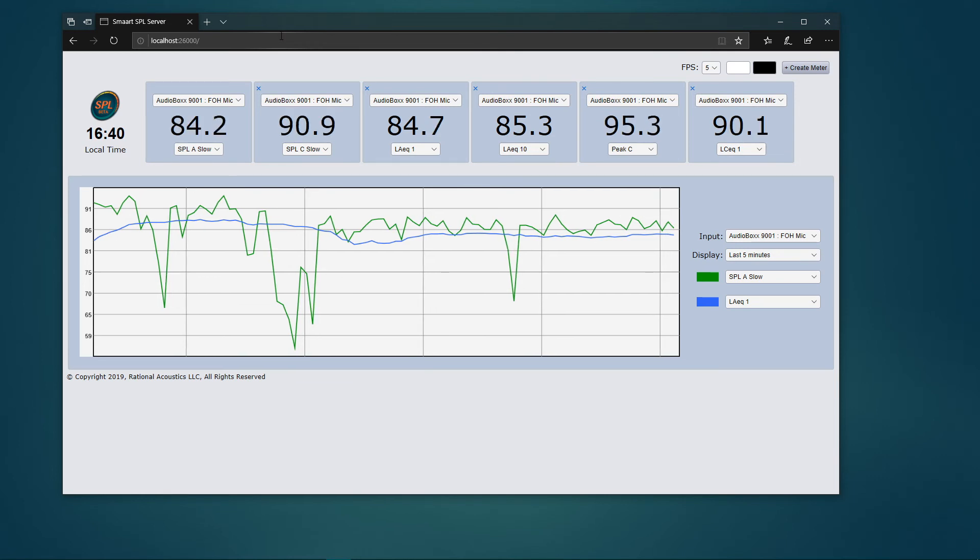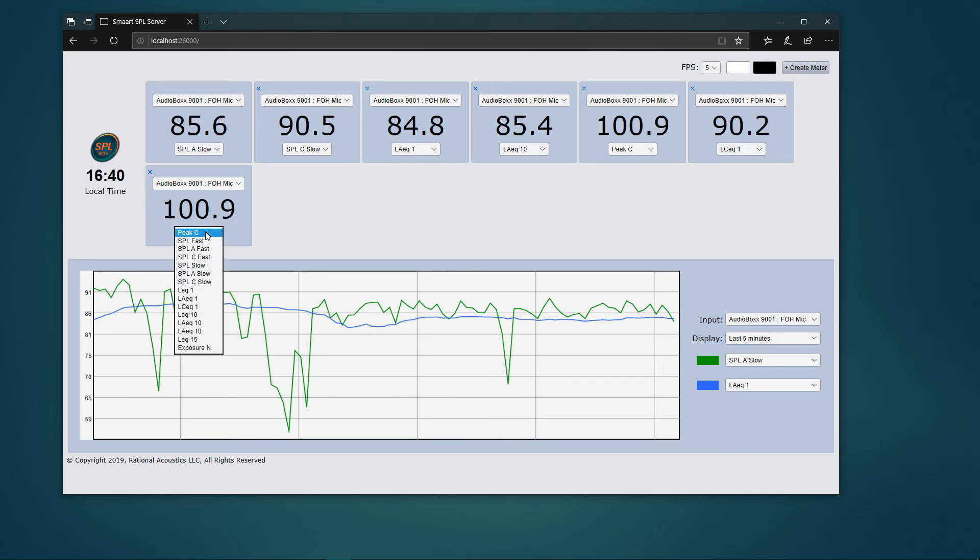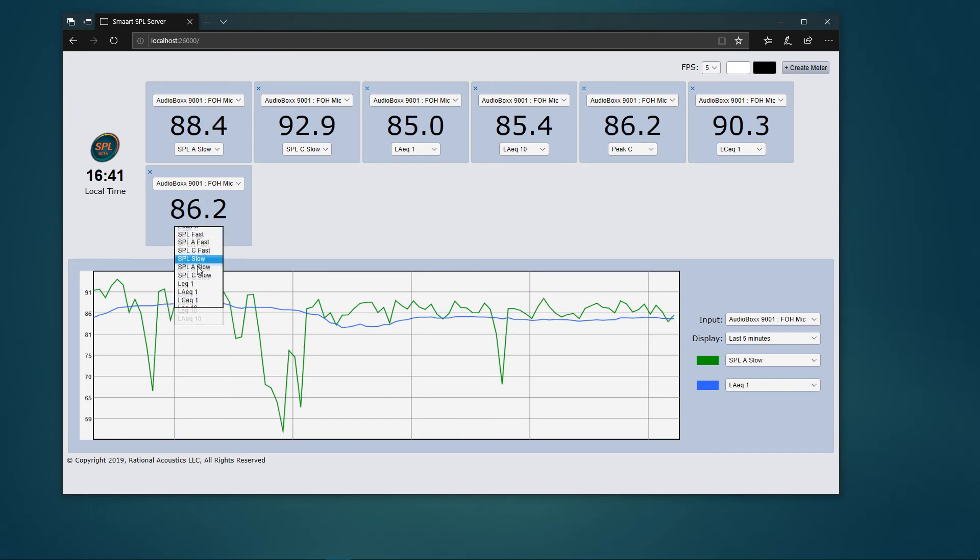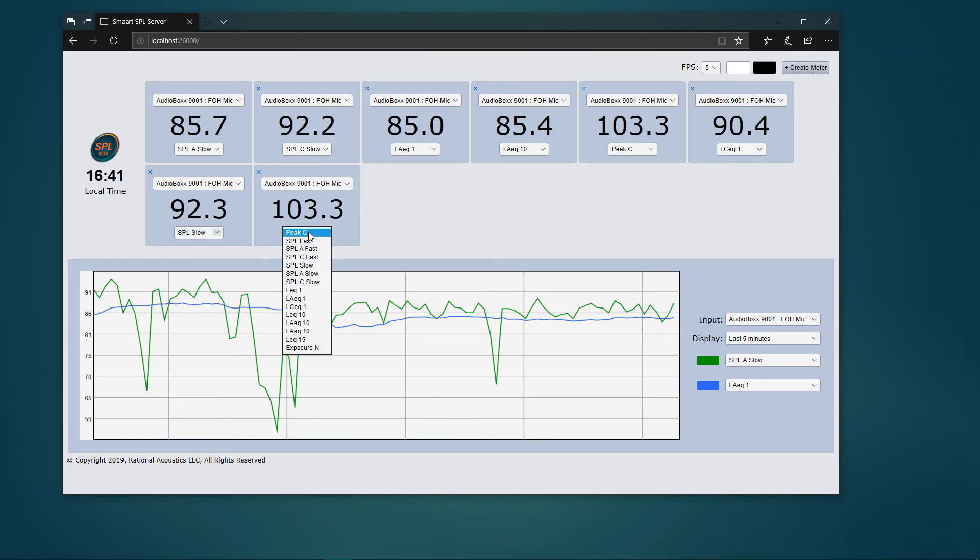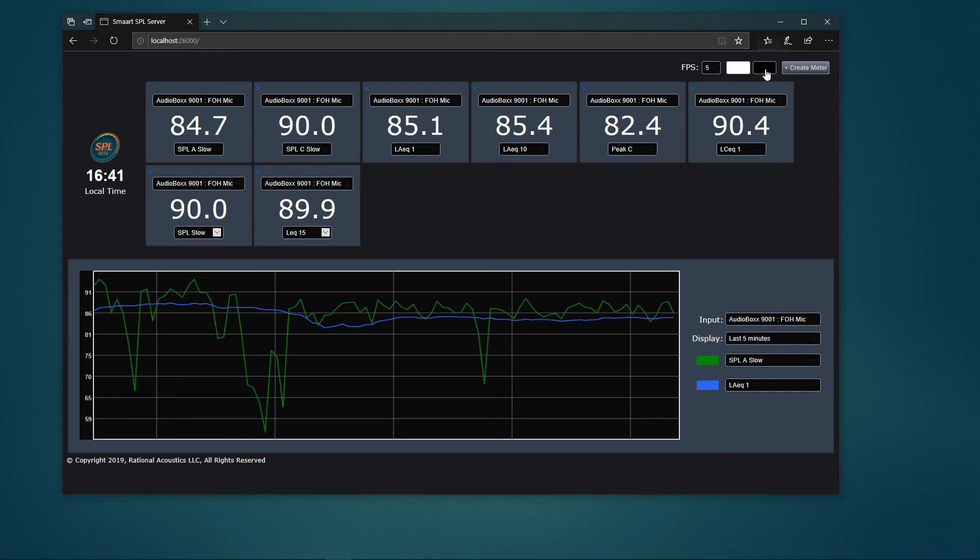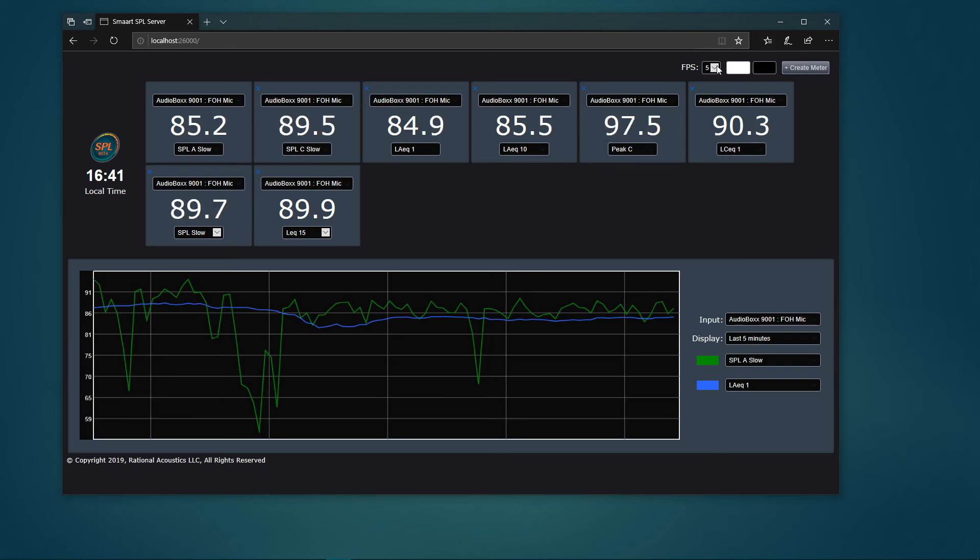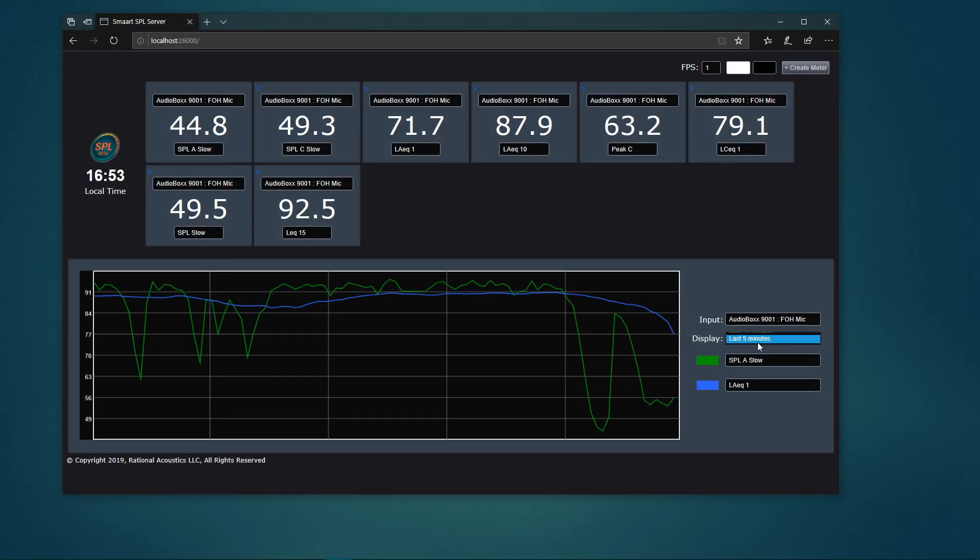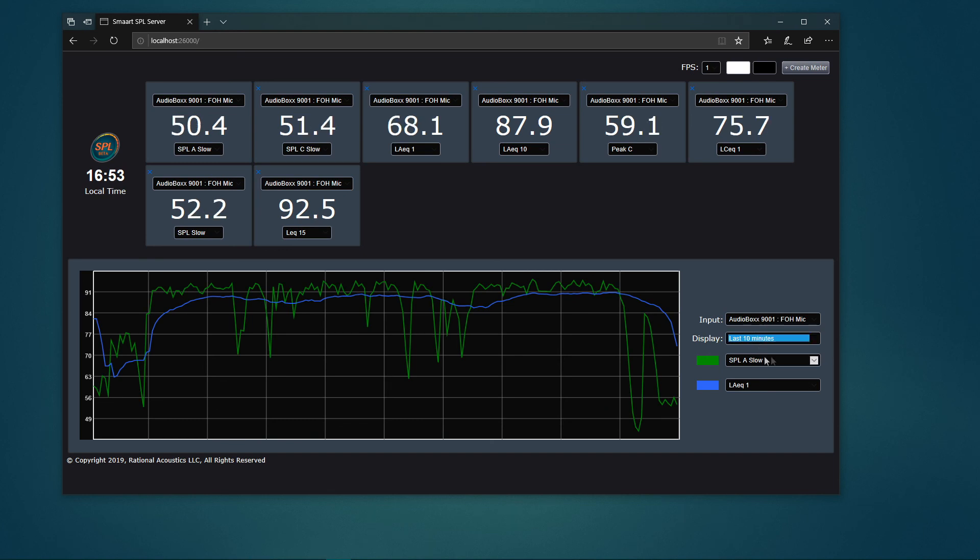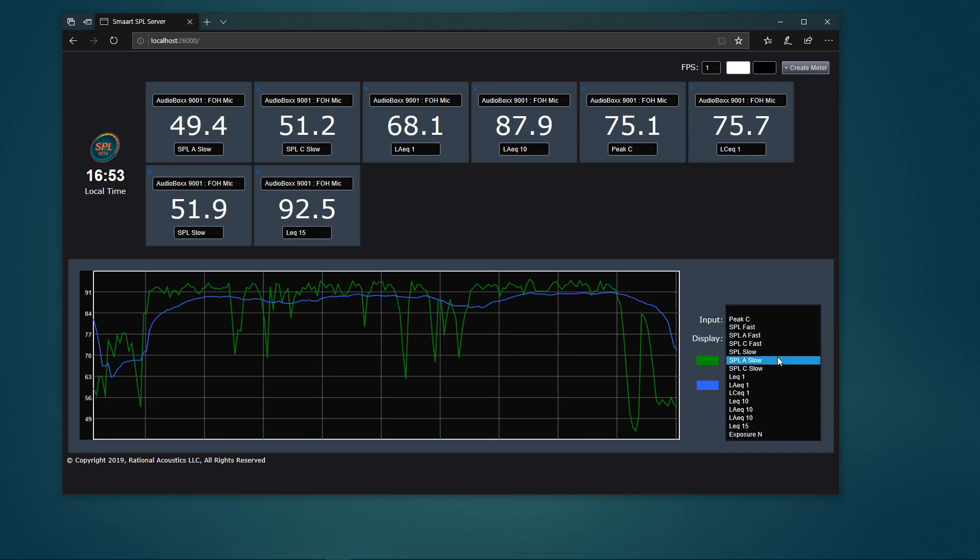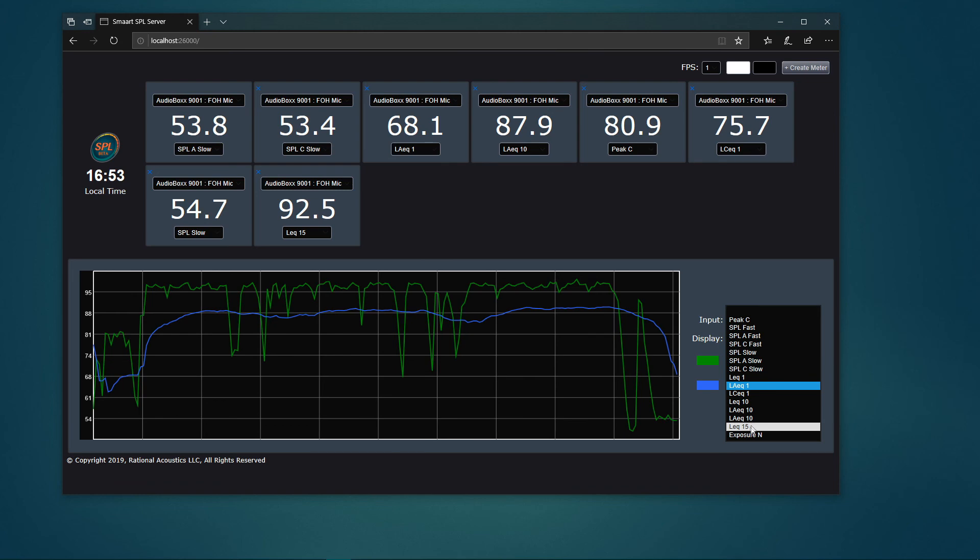To create a meter module, click the create meter button in the upper right corner of the page, then select the desired input and metric you wish to monitor using the droplist controls on the meter. The white and black buttons select the light or dark color scheme, and the frames per second selector sets the update speed for the meters from one to eight times per second. Use the droplist controls to the right of the history plot to choose the displayed time range and two metrics of your choice.